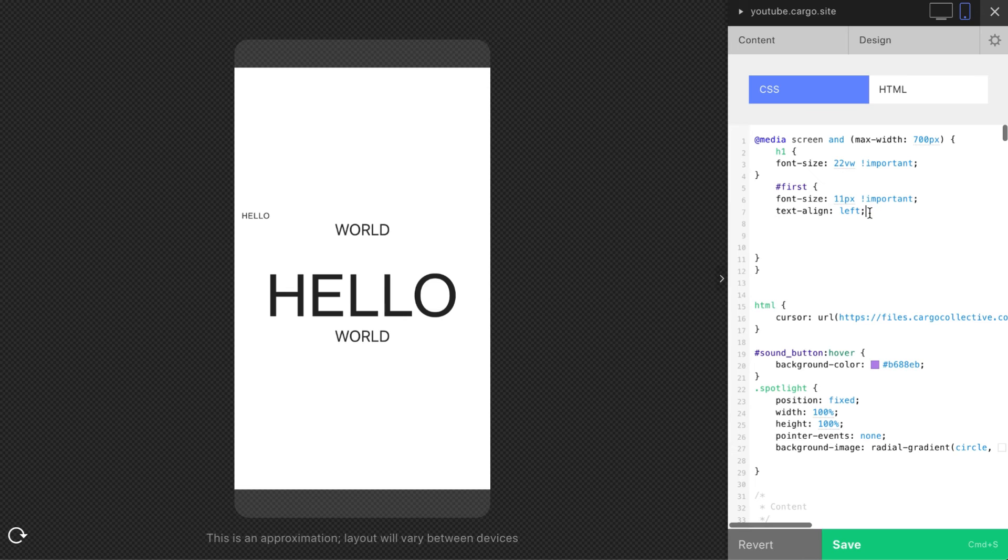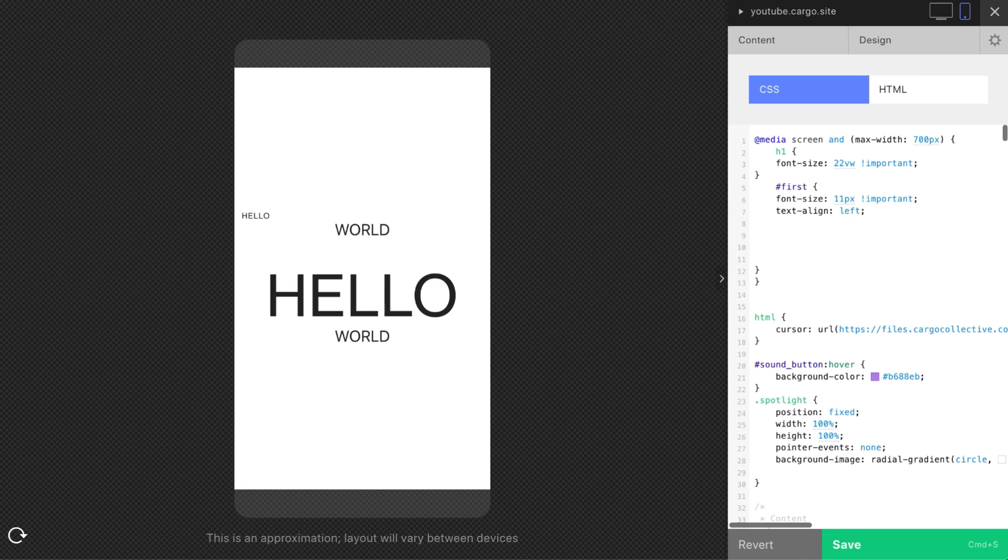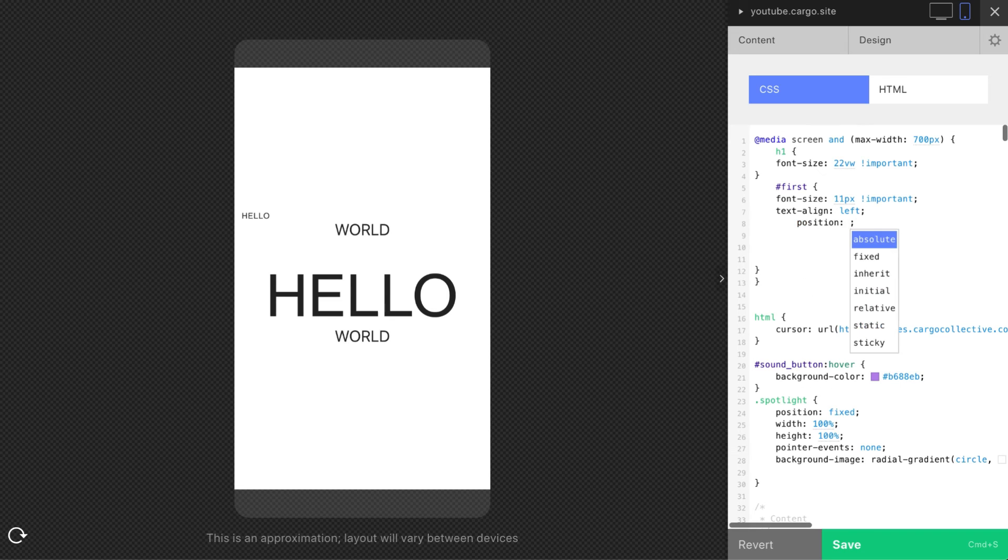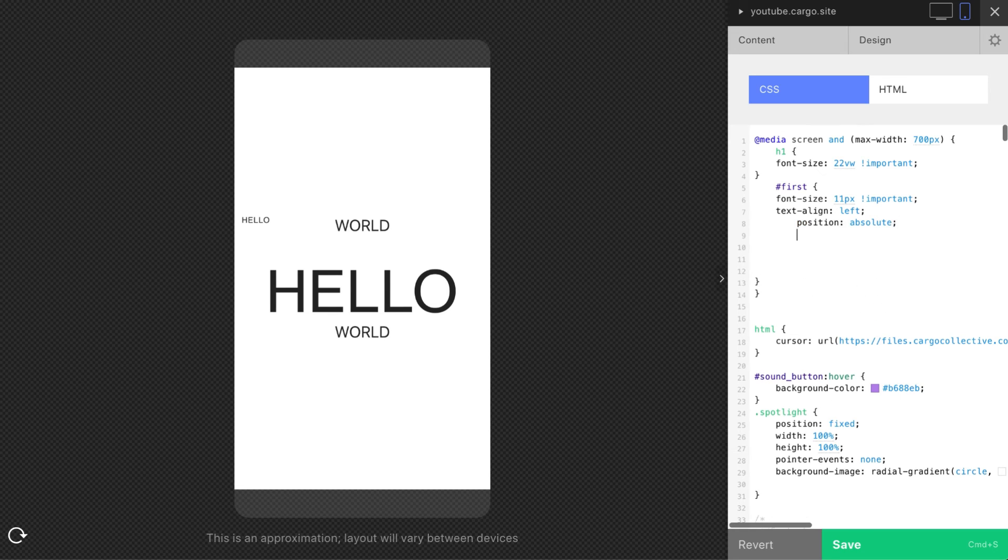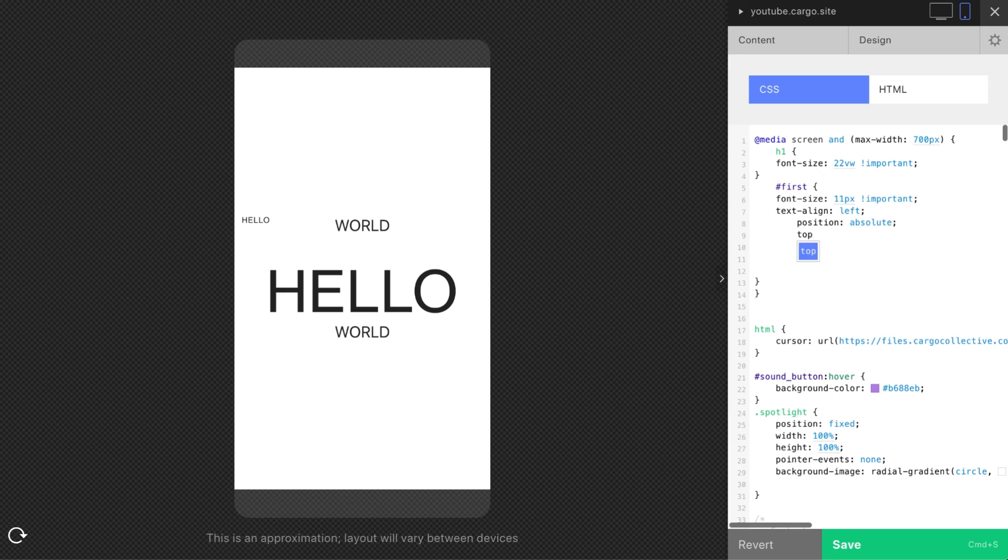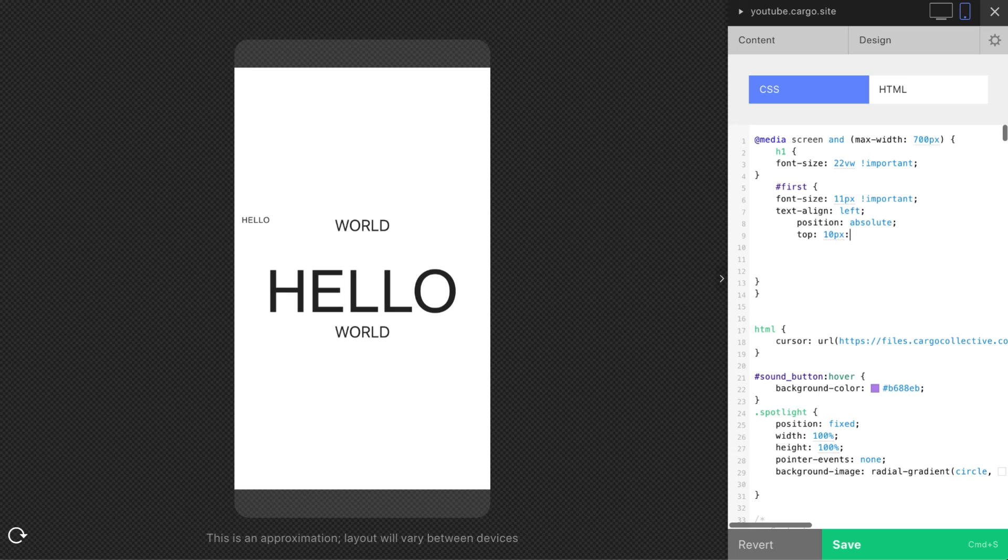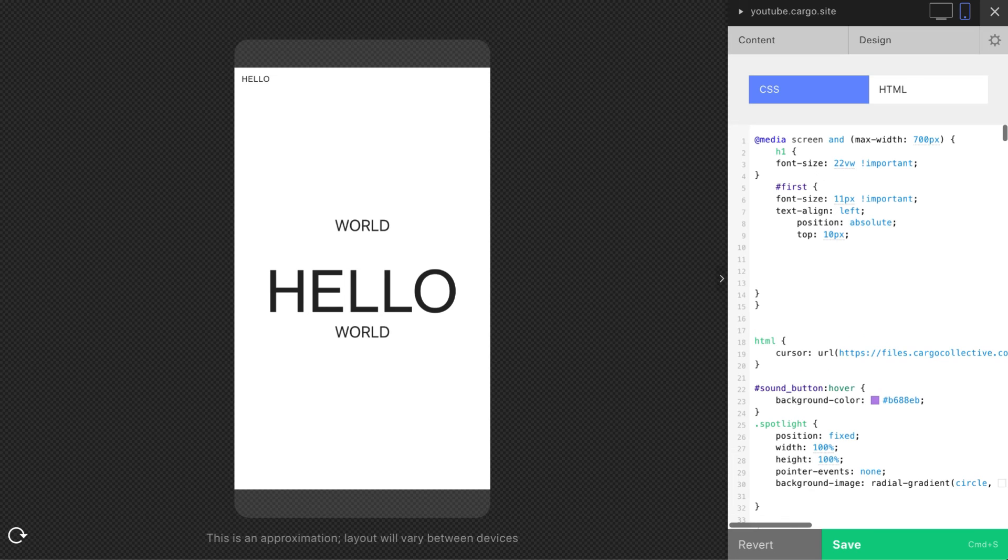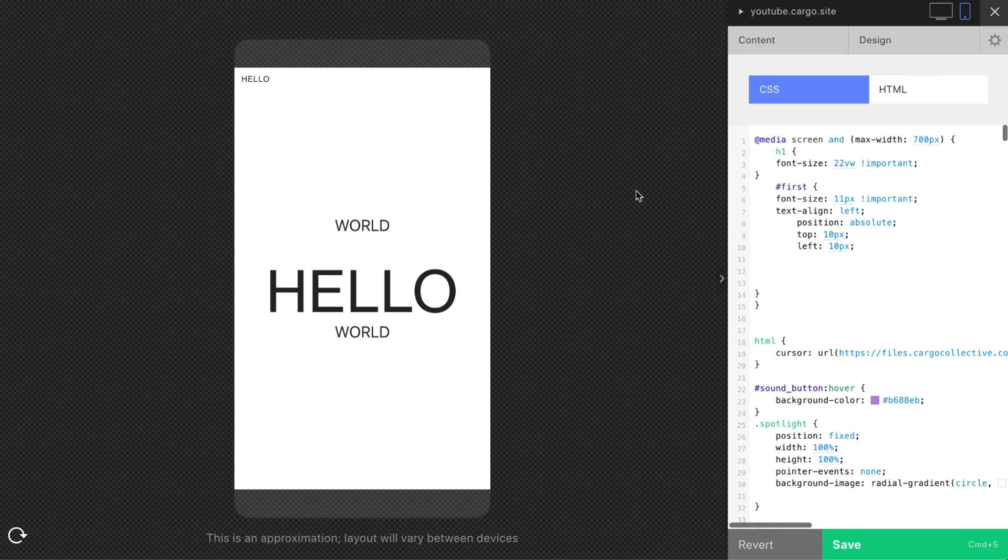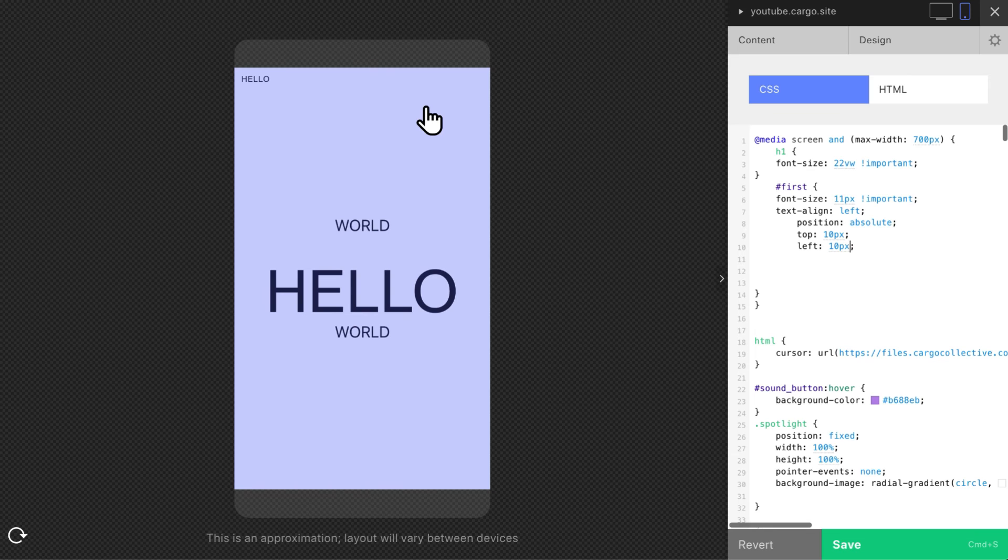And let's also move it to the top left corner. Position absolute, top 10 pixels, left 10 pixels. And now this element is going to stay in this corner not depending on the screen size.